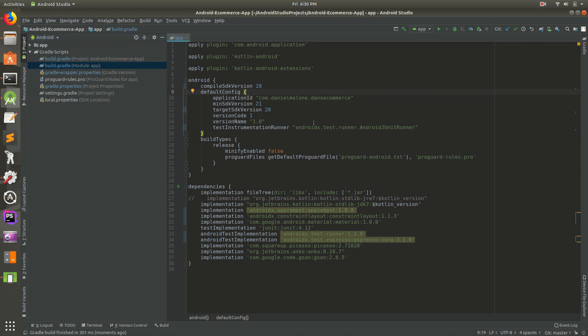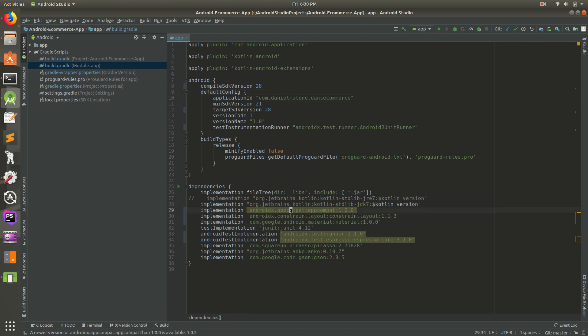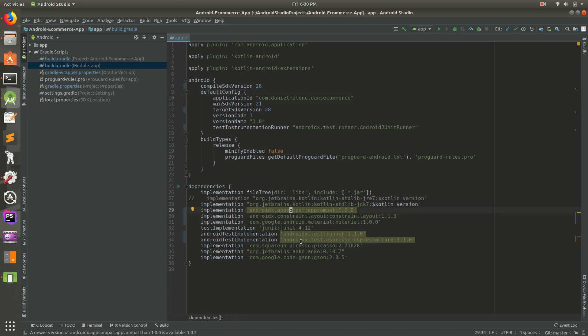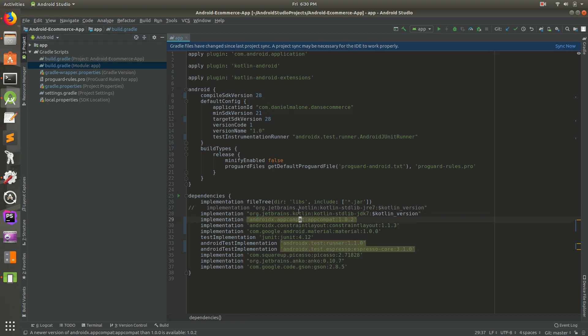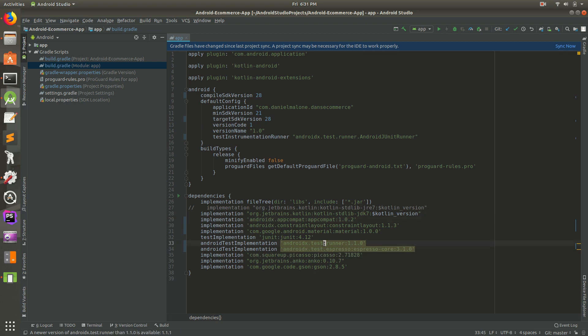Inside of the build.gradle file, you'll notice that we have some older stuff. Go ahead and click on there, and you can tell because those three things are highlighted. Click on it, do Alt+Enter and then just change it to the latest. So that's 1.1.0, and it's saying hey 1.1.1 is available. So click on it, Alt+Enter, go ahead and save that and then sync it again.